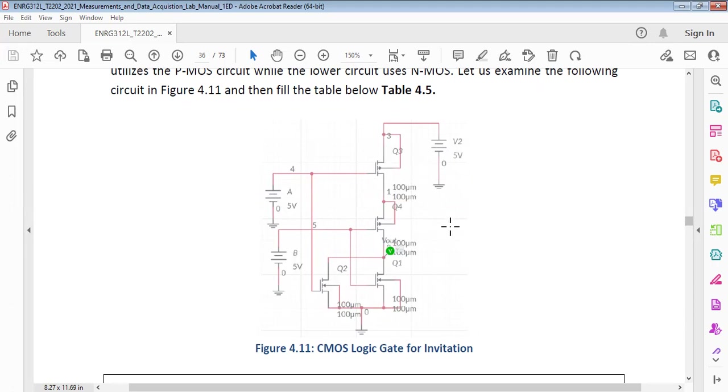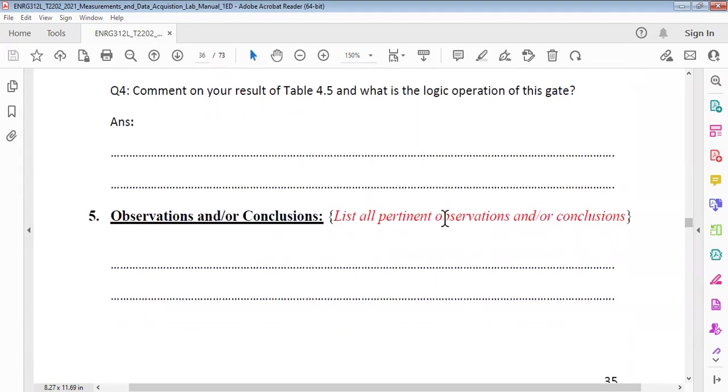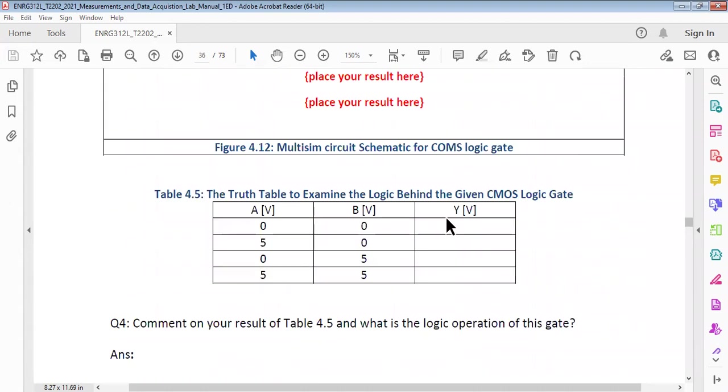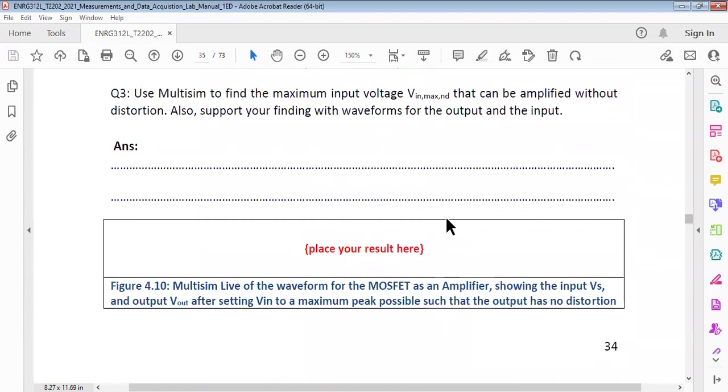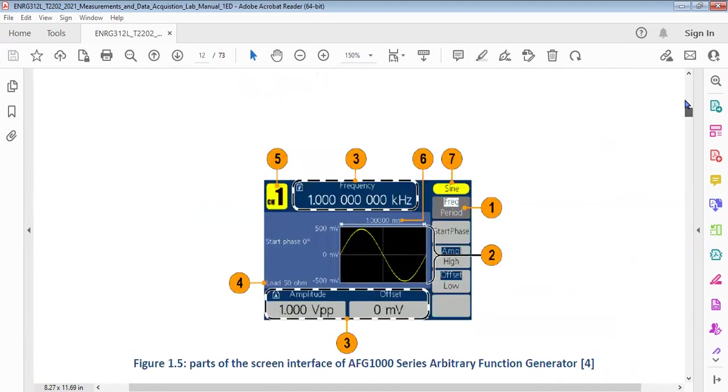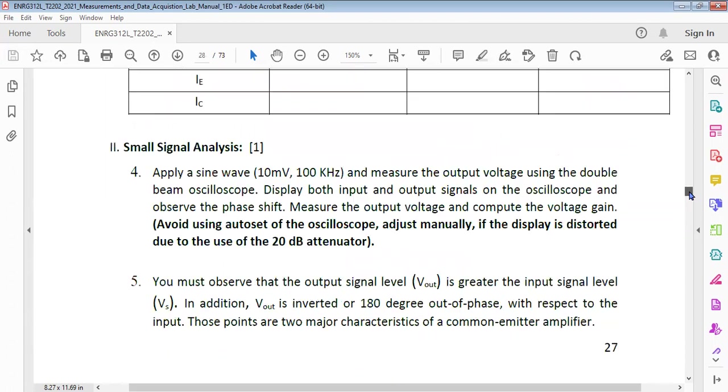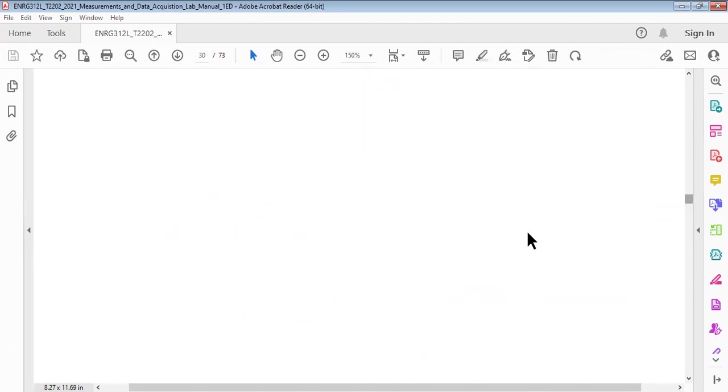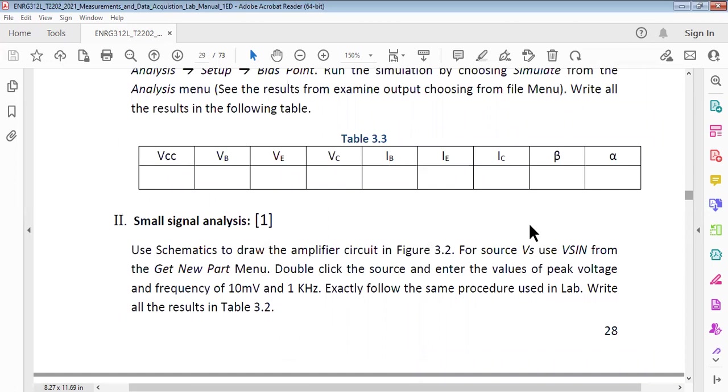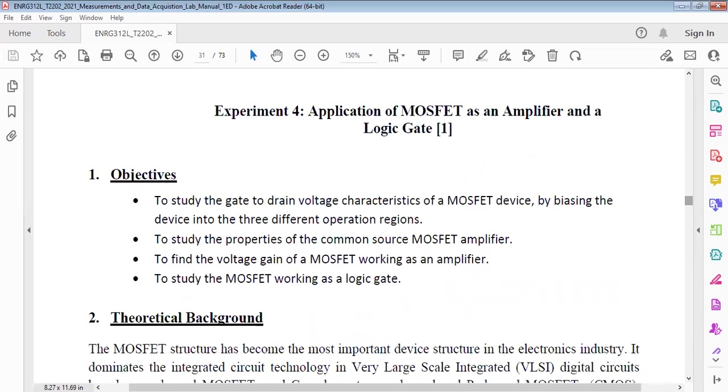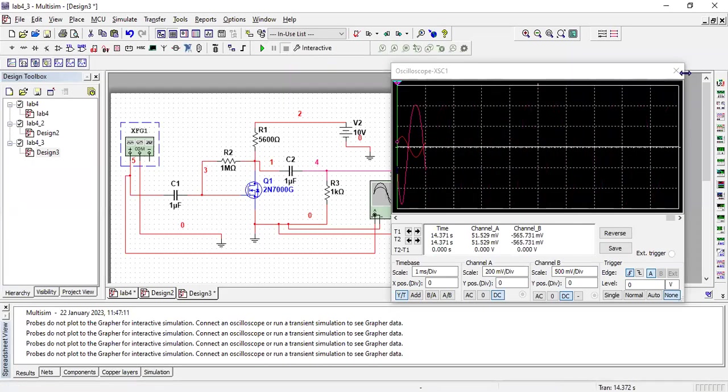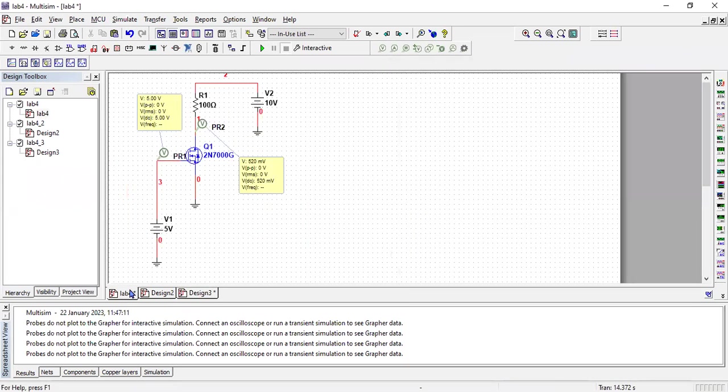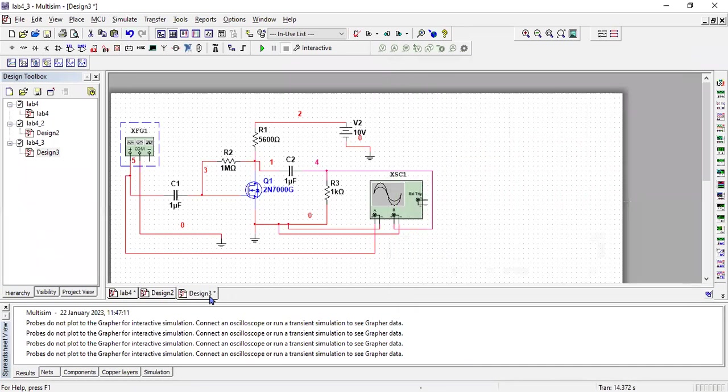So this is what you have to do, and then you need to fill this table. In this way, you will complete this whole experiment. I hope this will help you understand and implement the circuit. If there is something which is not clear, you can ask me. So we can stop this simulation. This is our first circuit about the switching.